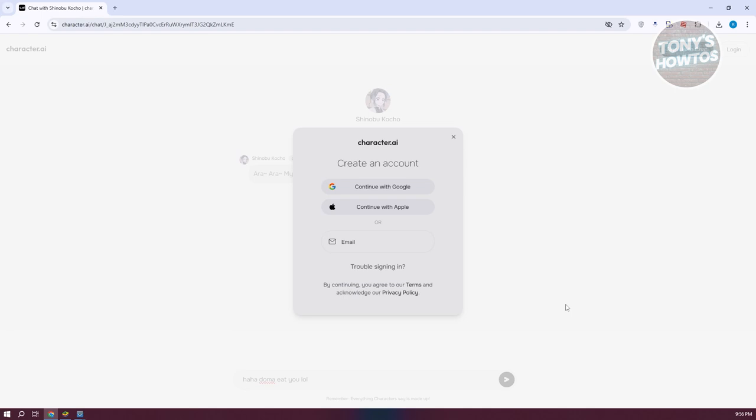Let's click on send, and you should be able to see the pop-up. It's going to say create an account. The thing with Character AI is that since it's getting more attention and a lot of people are using it, they've limited a few features.